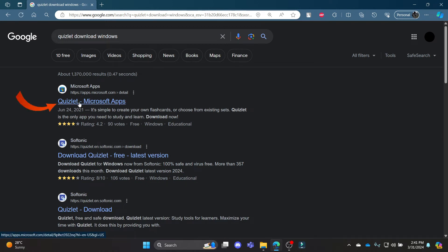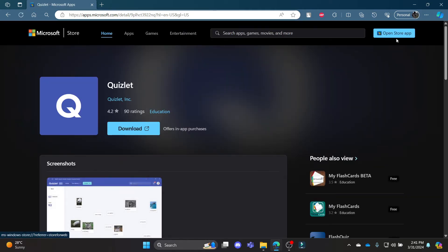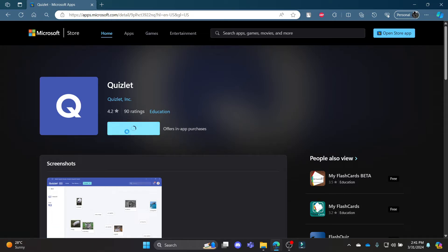Click on Quizlet on Microsoft apps, or you can click 'Open Store' and it will lead you to the Microsoft Store. Click download and you can see that the Quizlet installer has been downloaded.